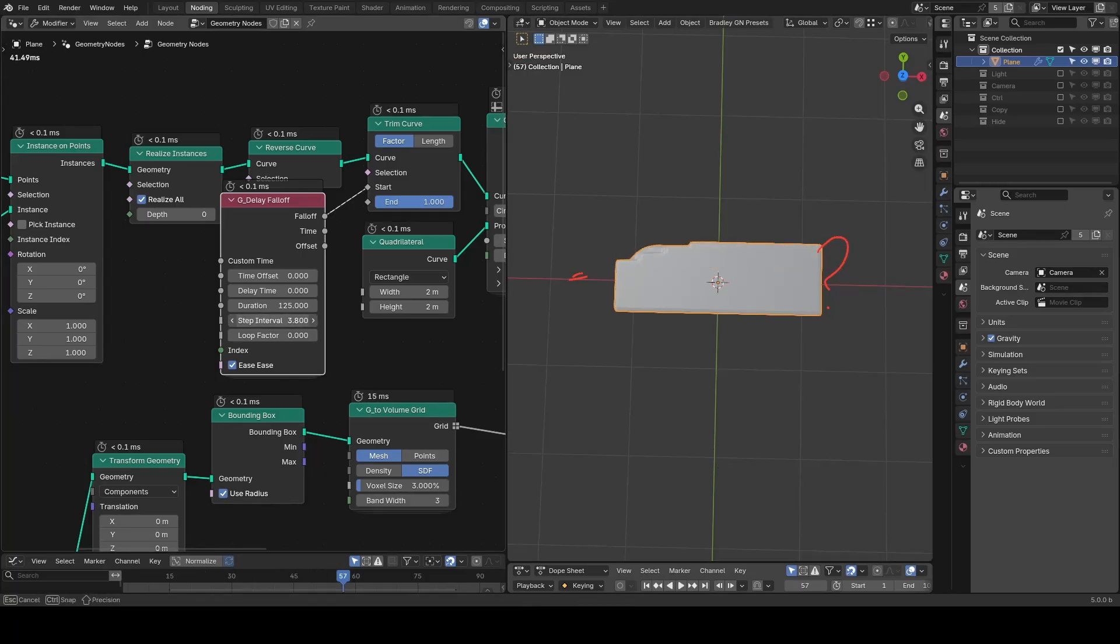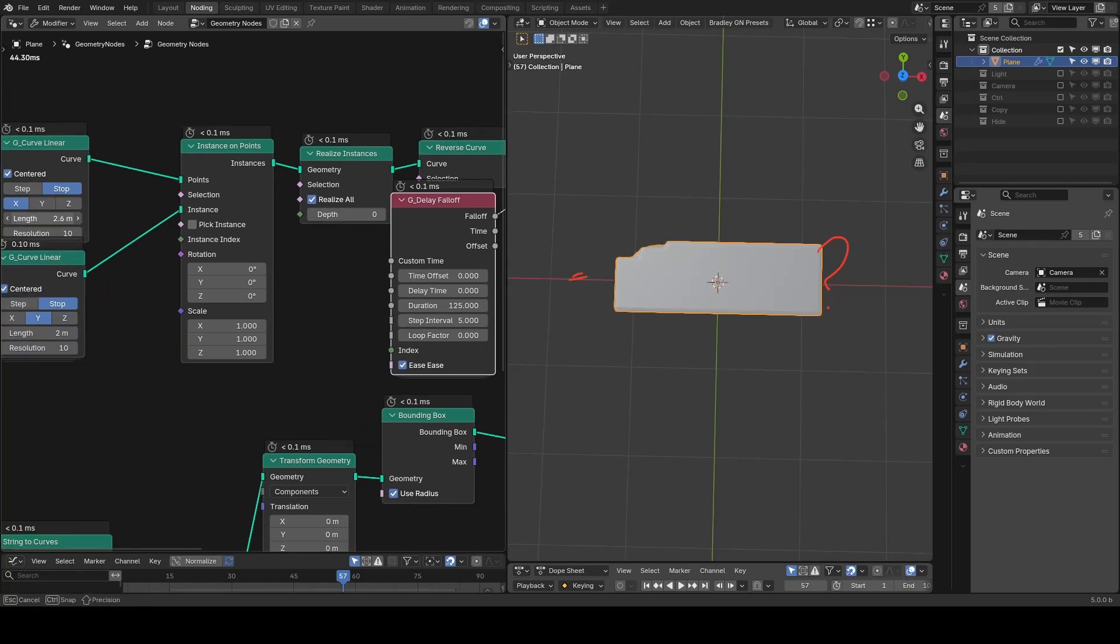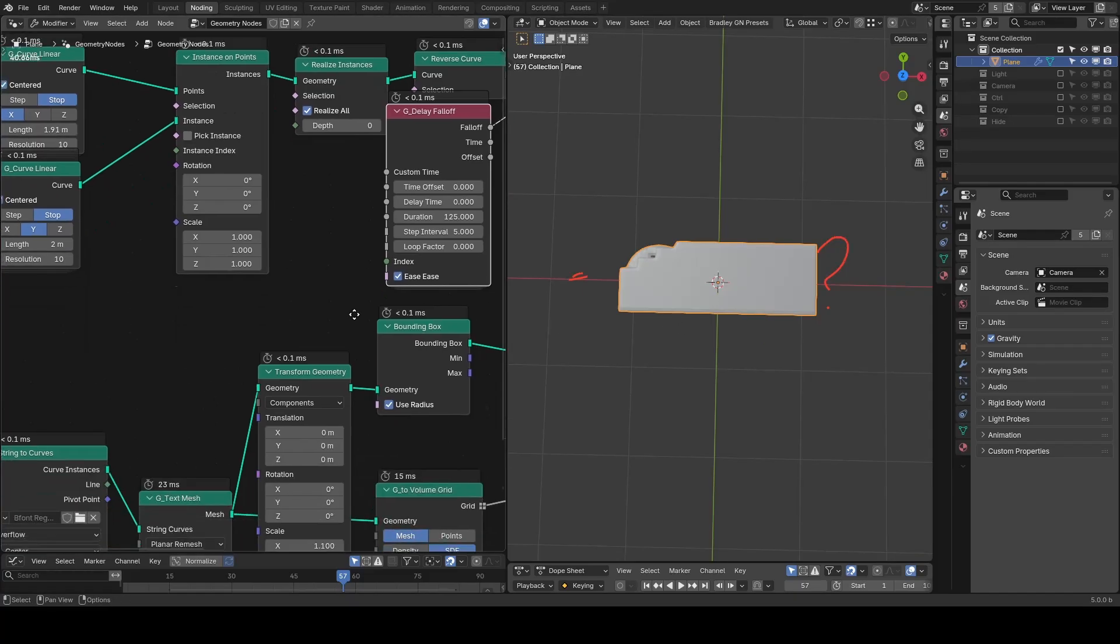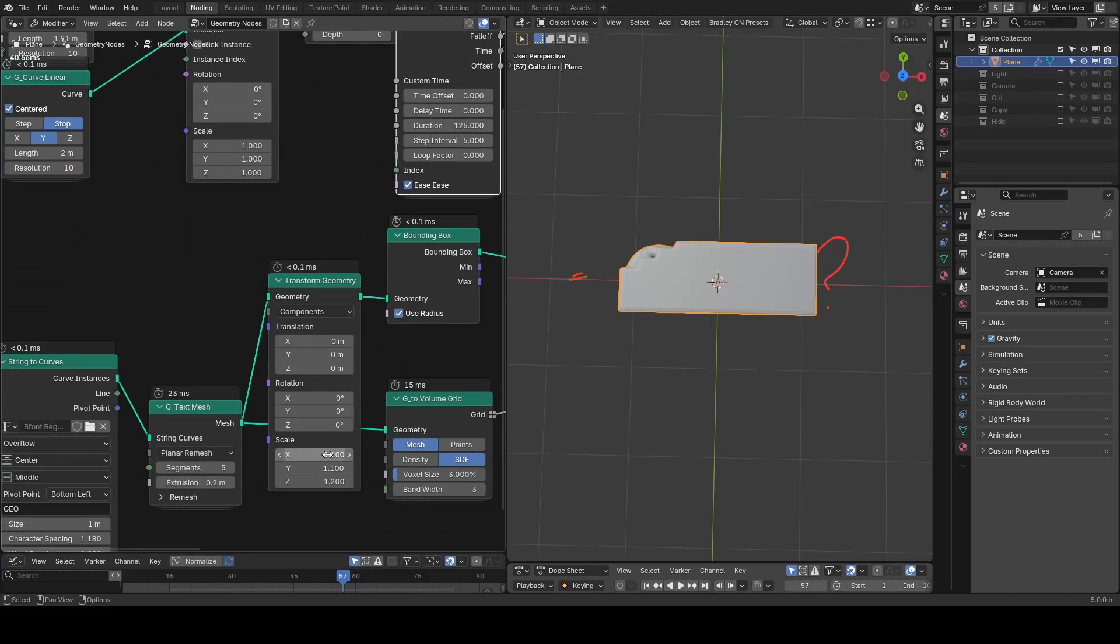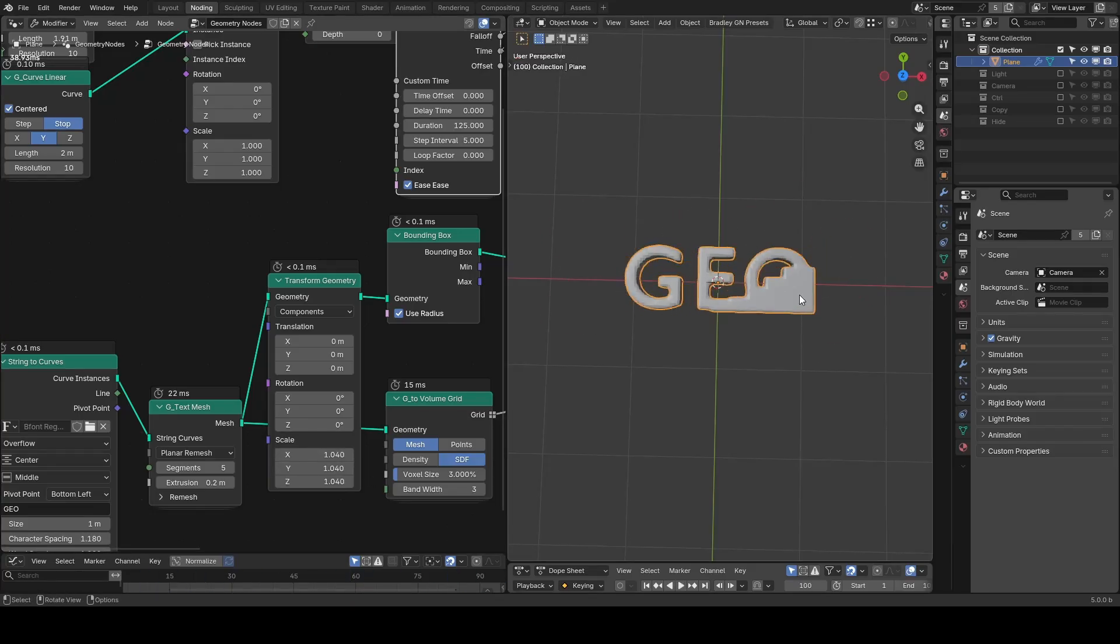You can see there's a delay from curve to curve. Let's tweak some parameters such as decreasing the length of our curve linear on x and shrink the bounding box slightly to about 1.04. Now our animation looks better.